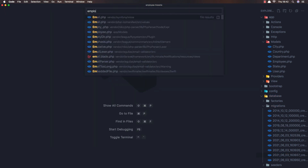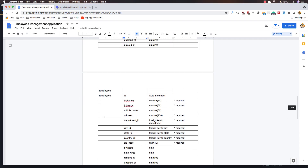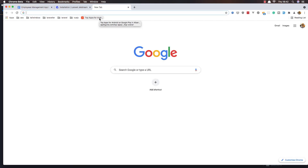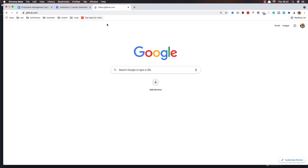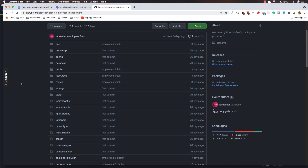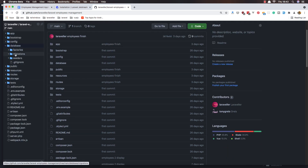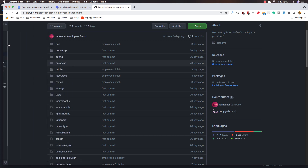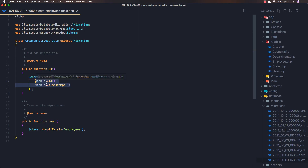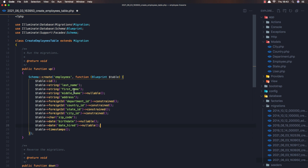Now we need the employees table, which has last name, first name, middle name, and so on. I'm going to copy from GitHub — open the employees Laravel employee management repo, go to the database migration, open employees — just copy this so I don't have to type it all. Paste it here. We have last name, first name, middle name, address, department ID, country, state, city, and so on. Save and close.